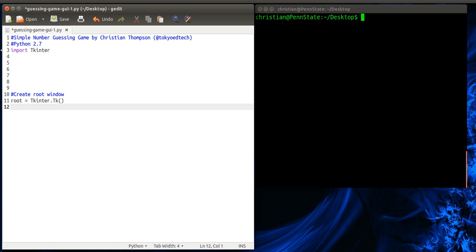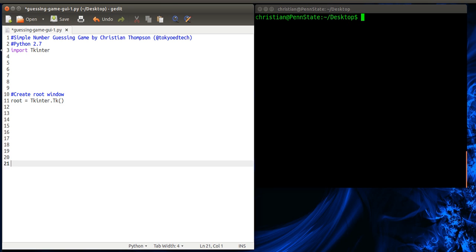So this sets up the root window. And then at the very end, we'll stop right there for a second. And we actually have to, at some point, start the main loop. Rather, the main events loop.